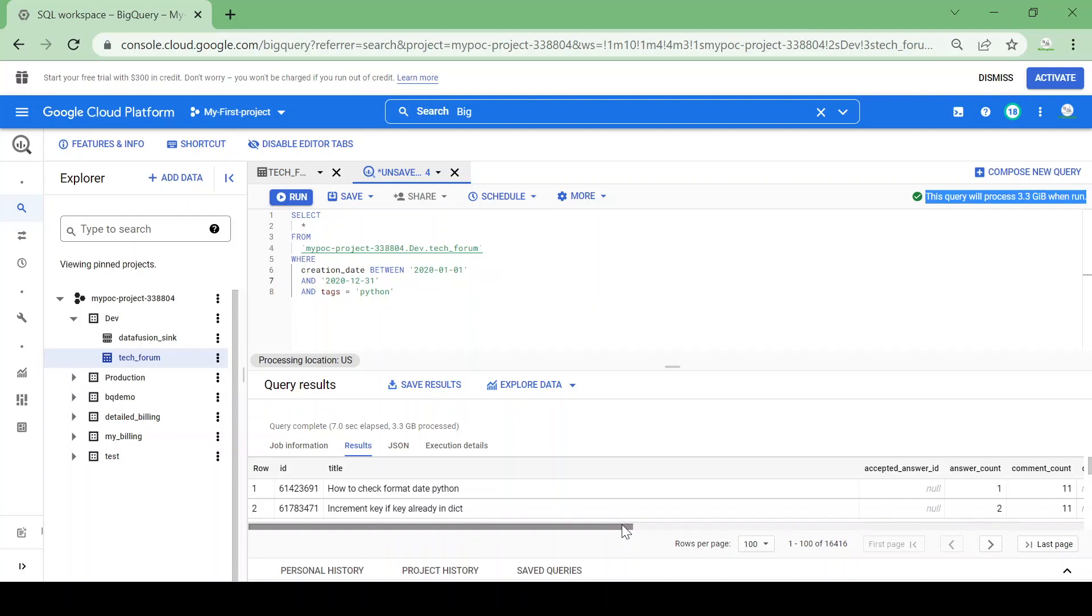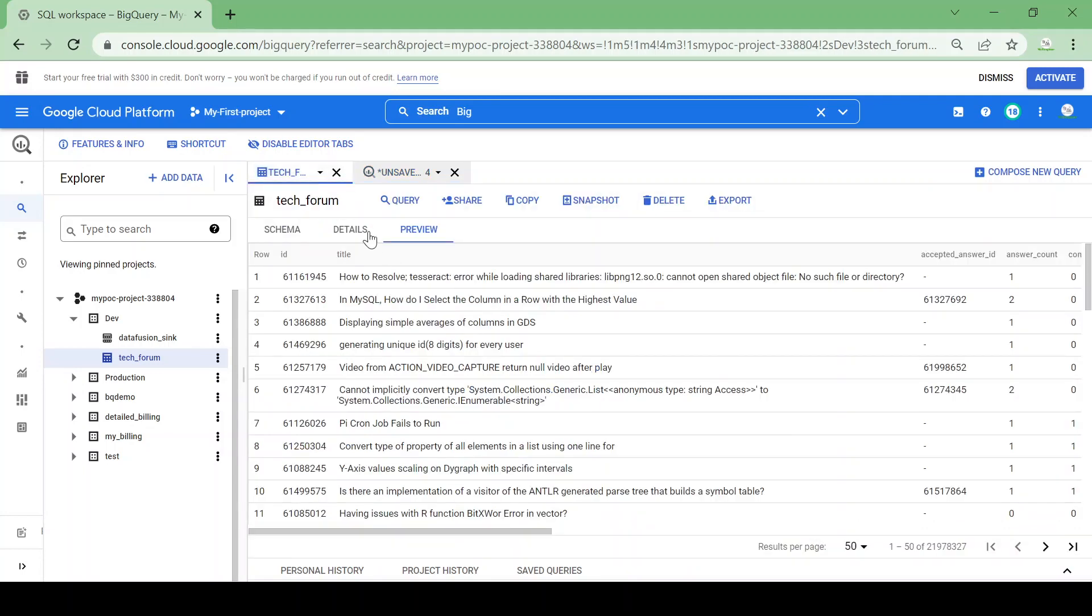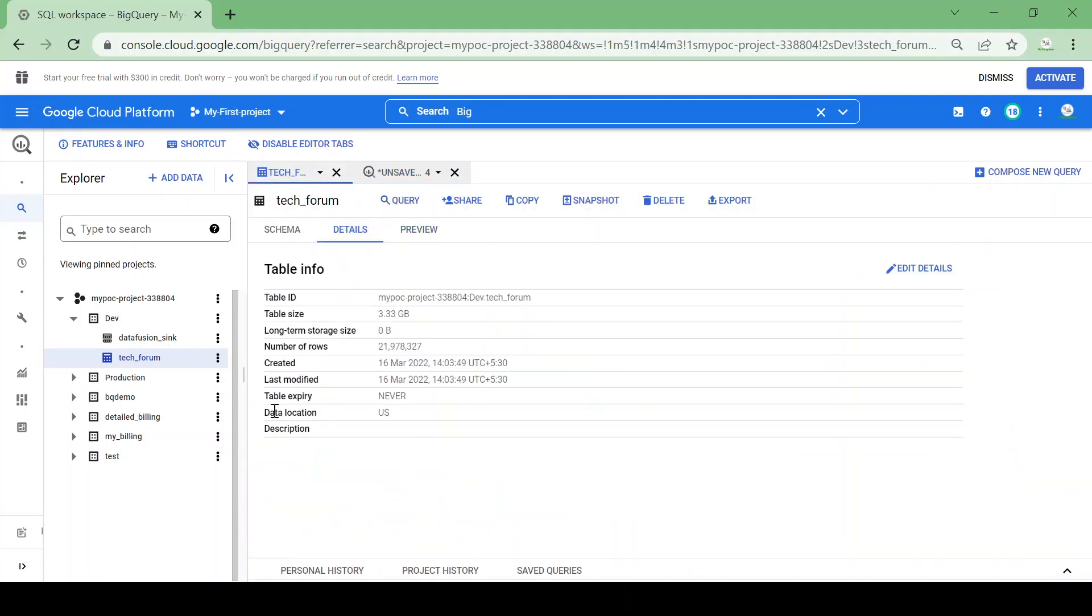This table is already created without any partition, so we cannot add partition to this table. If the table is partitioned, it would show the table partition based on the partition column. This table is already created without partition, so we cannot modify this table. We'll create a new table based on partition and see how it will perform.